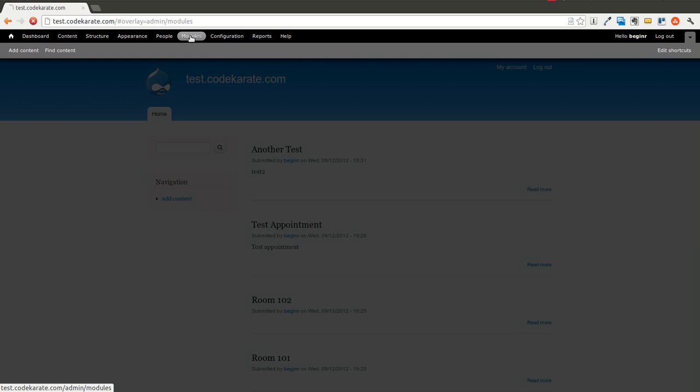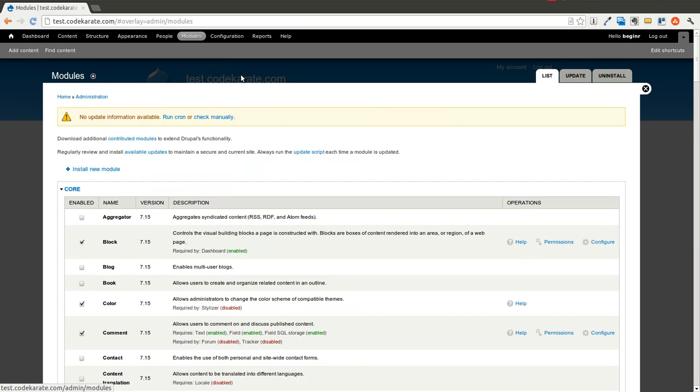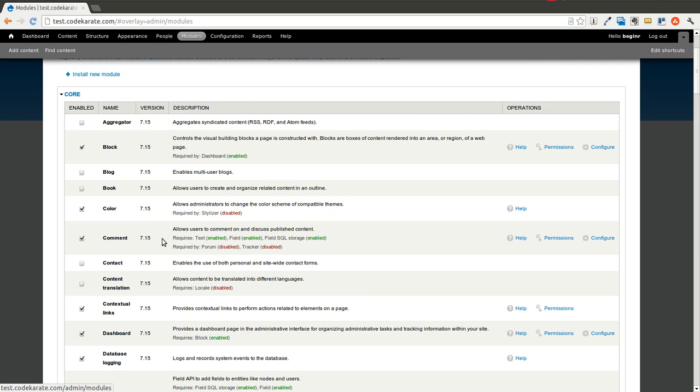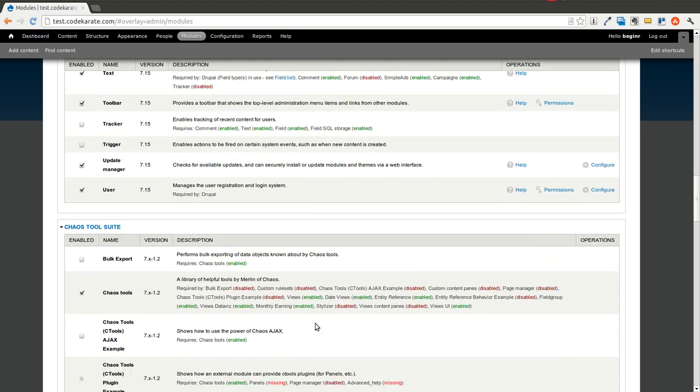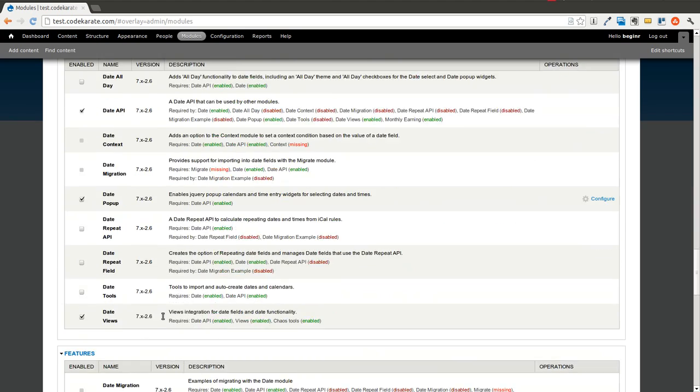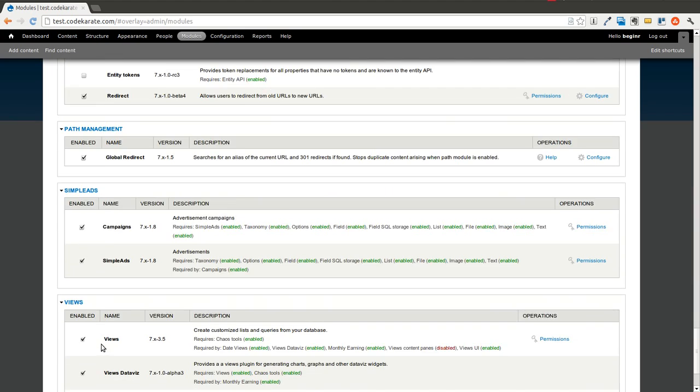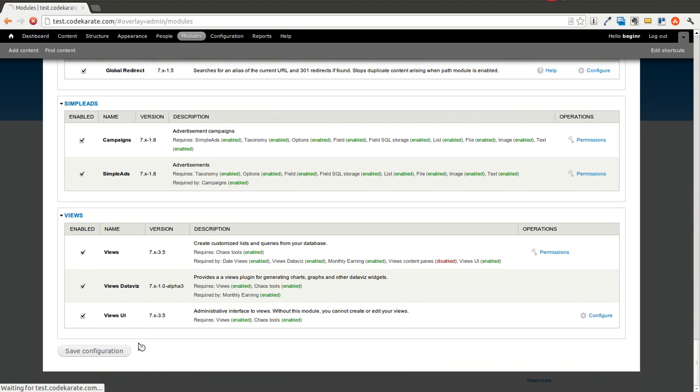And we'll start off by going to the Modules page and you'll notice that in the Core group of modules there's a module called Contact. And let's go ahead and scroll down and we'll click on Save.